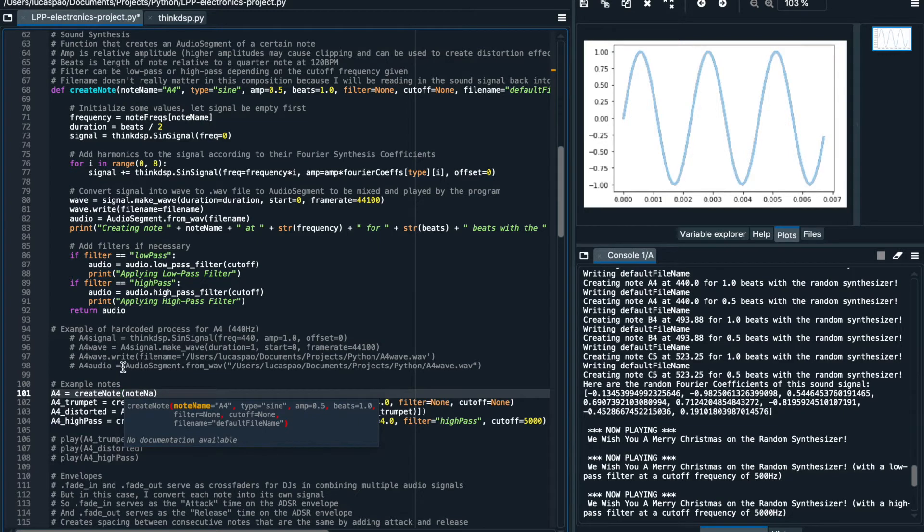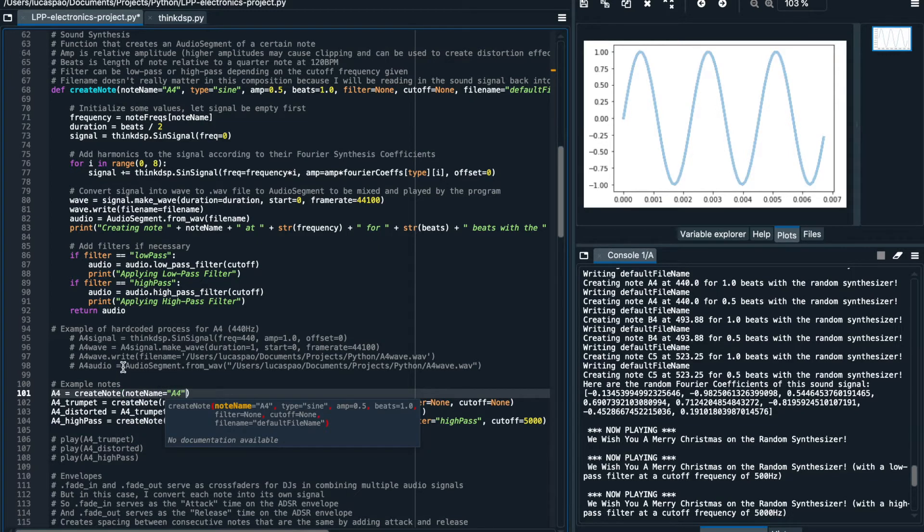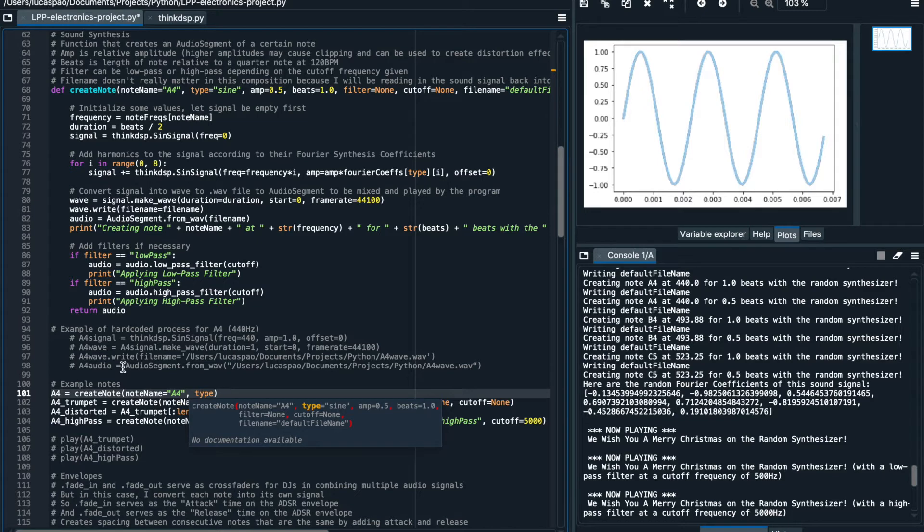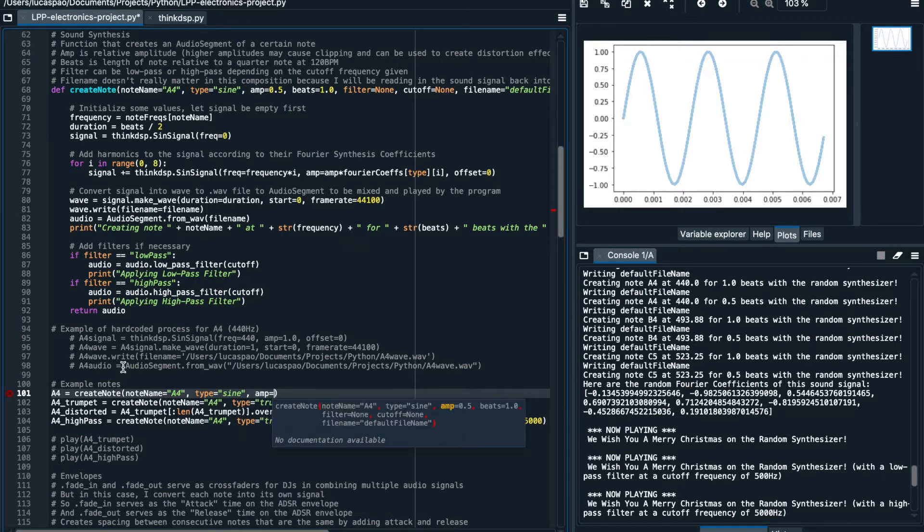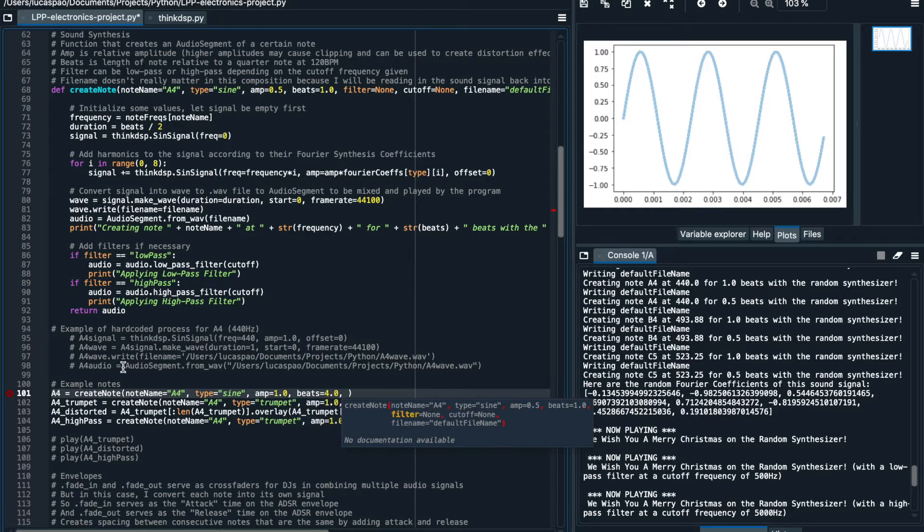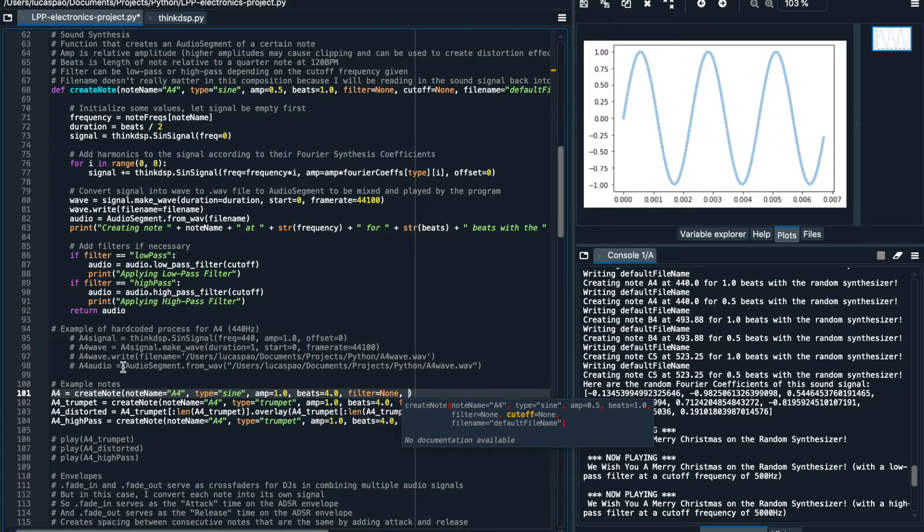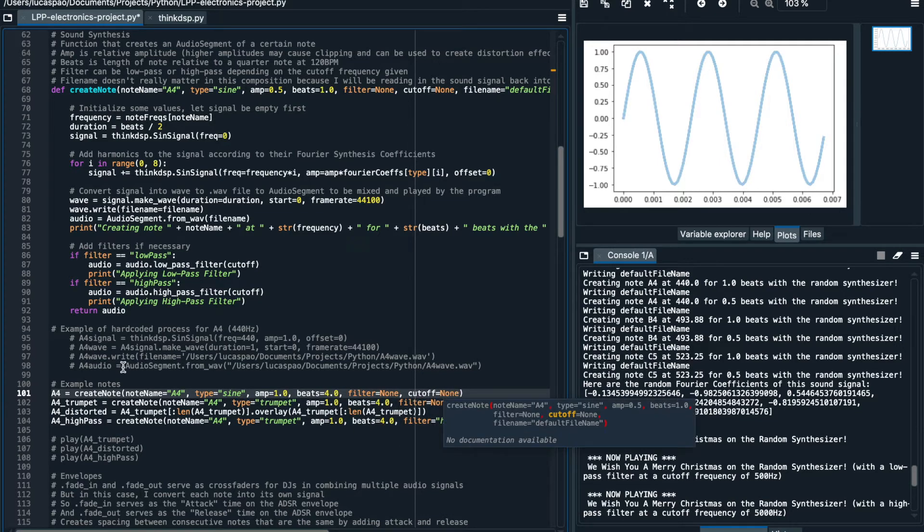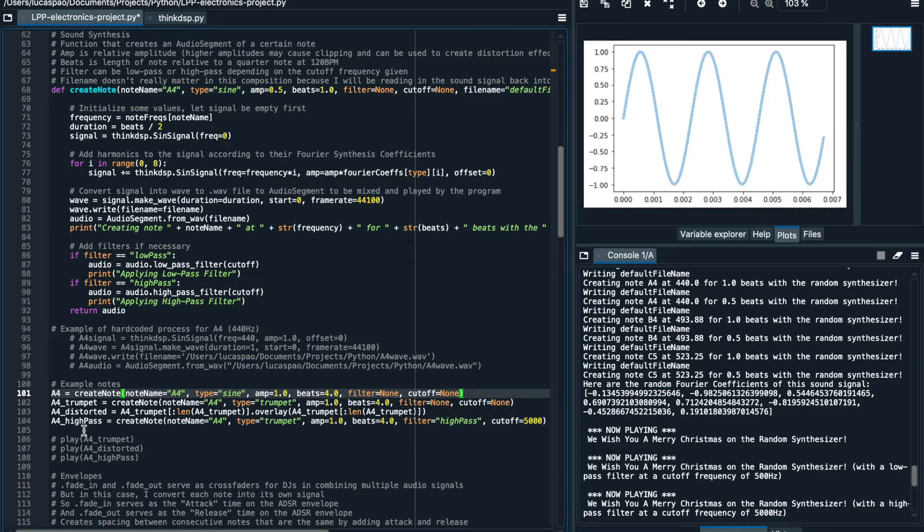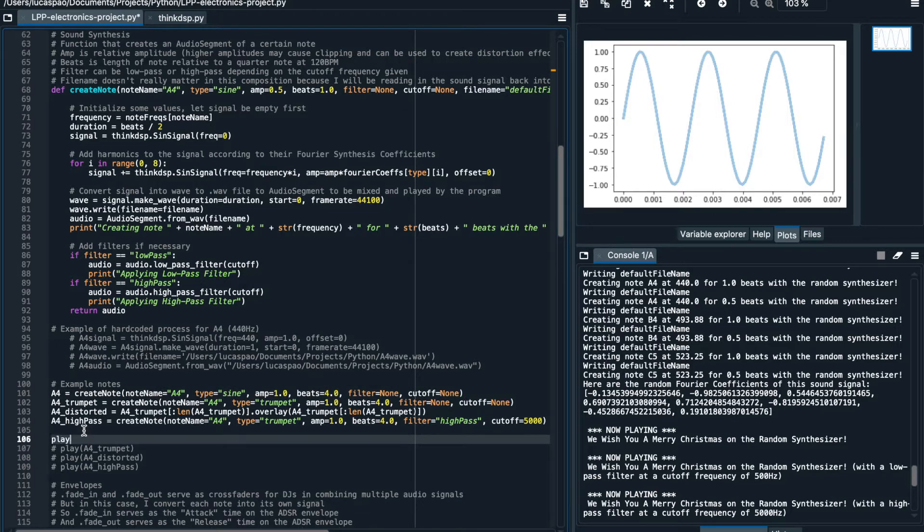And then I want to generate a simple sine wave type, and I want to generate 100% amplitude with 4 beats length and no filter effects. To output the sound of the audio signal contained in the variable A4, I use the play command, and run it, and here's what it sounds like.